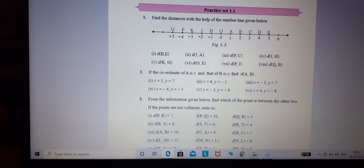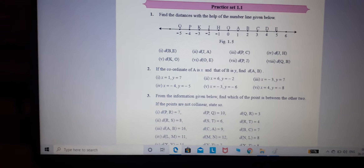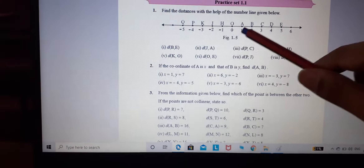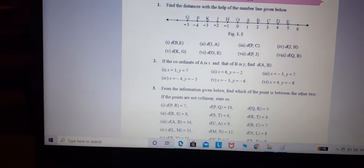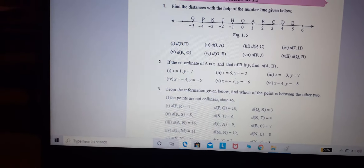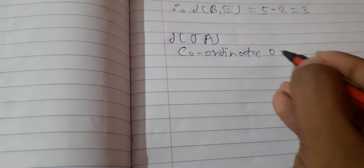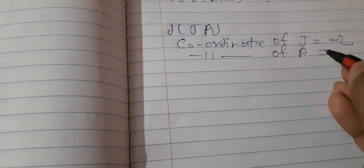Now the next question is distance J and A. J has value minus 2, and A has value 1. Coordinate of J is equal to minus 2, and coordinate of A is equal to 1.